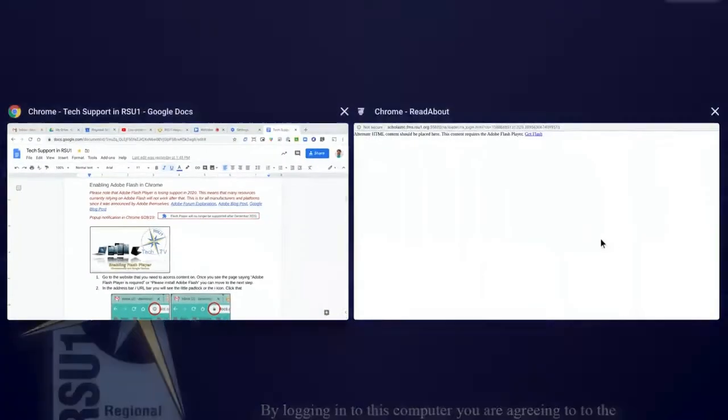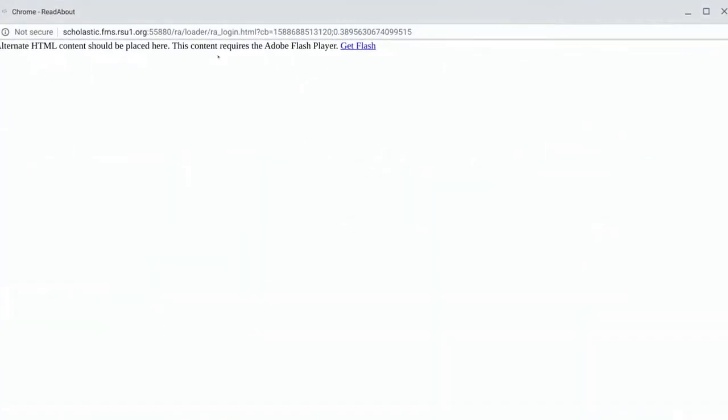If I go to my item that I want to load, you'll see that I'm getting this thing that says update Adobe Flash Player or requires Adobe Flash Player. This Get Flash link will not help you on Chromebooks and it probably will not help you on your web browser if you're running Google Chrome either.